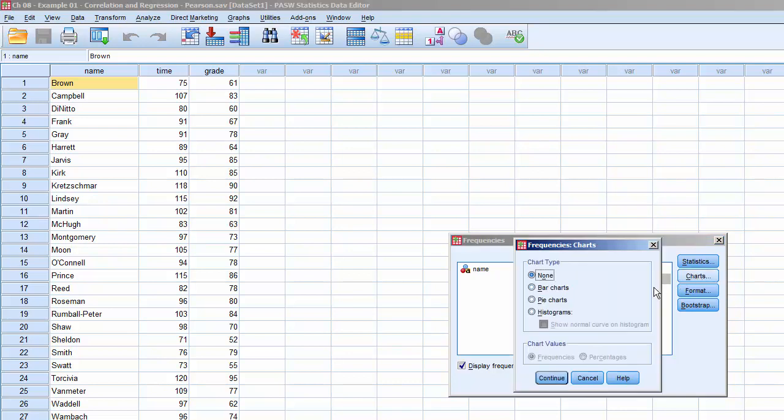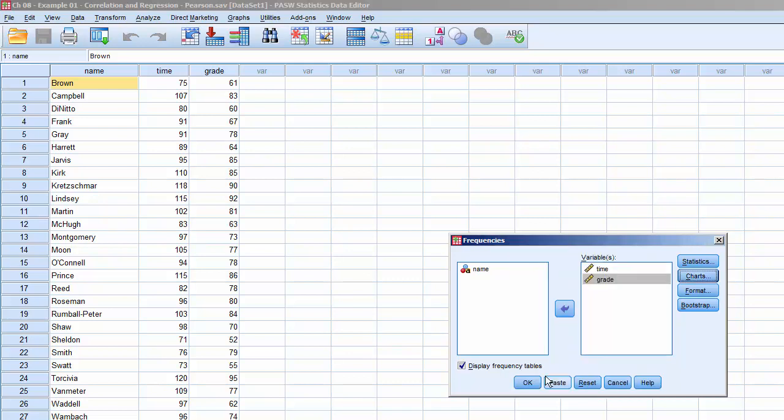Move Time and Grade into Variables, and click Charts. Select Histogram with Normal Curve, click Continue, and uncheck Display Frequency Table. Click OK, and it'll process.